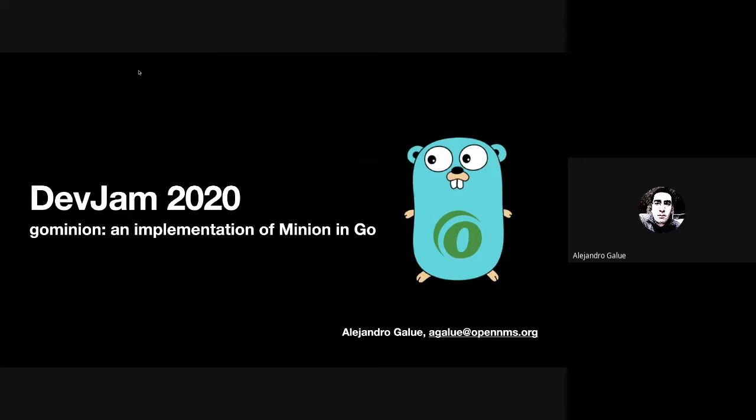The idea was using the gRPC interface for inter-process communication for the Sync API and RPC API to implement a Minion in Go.